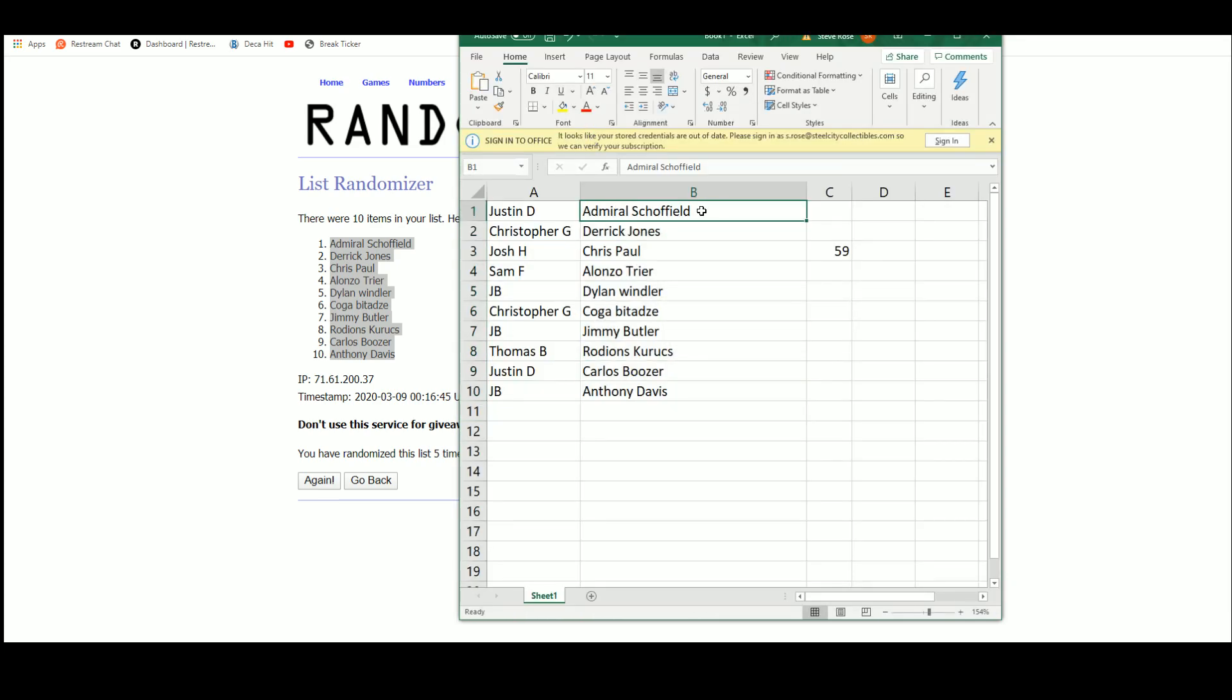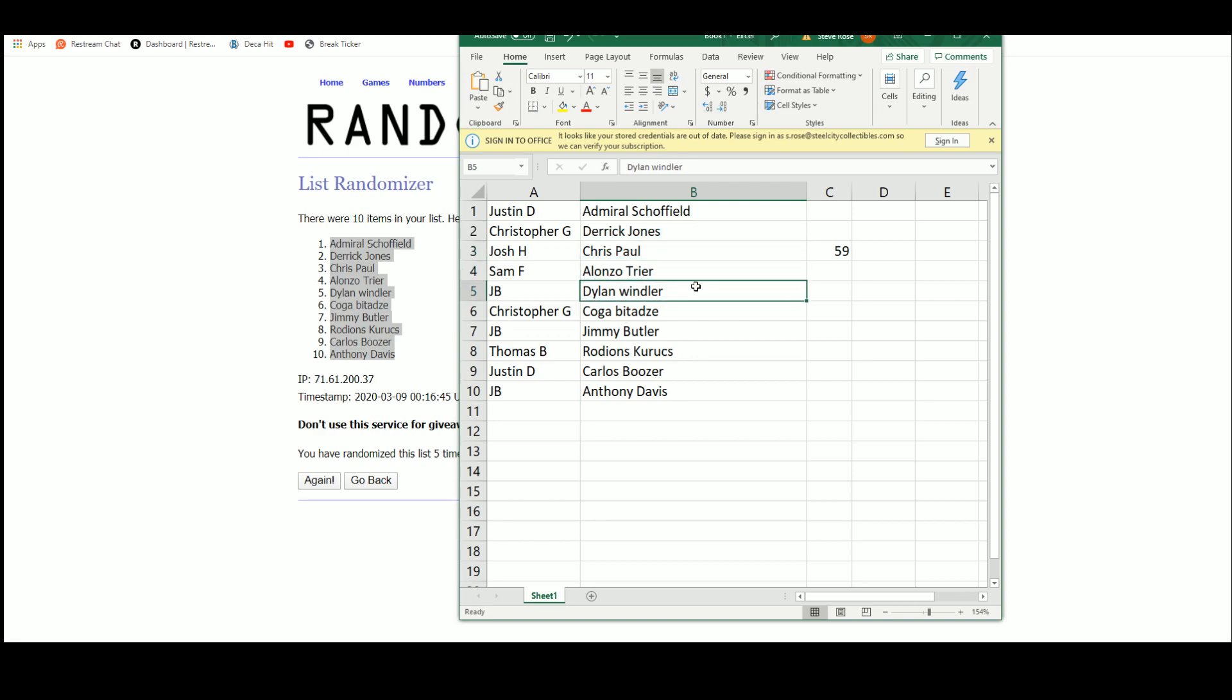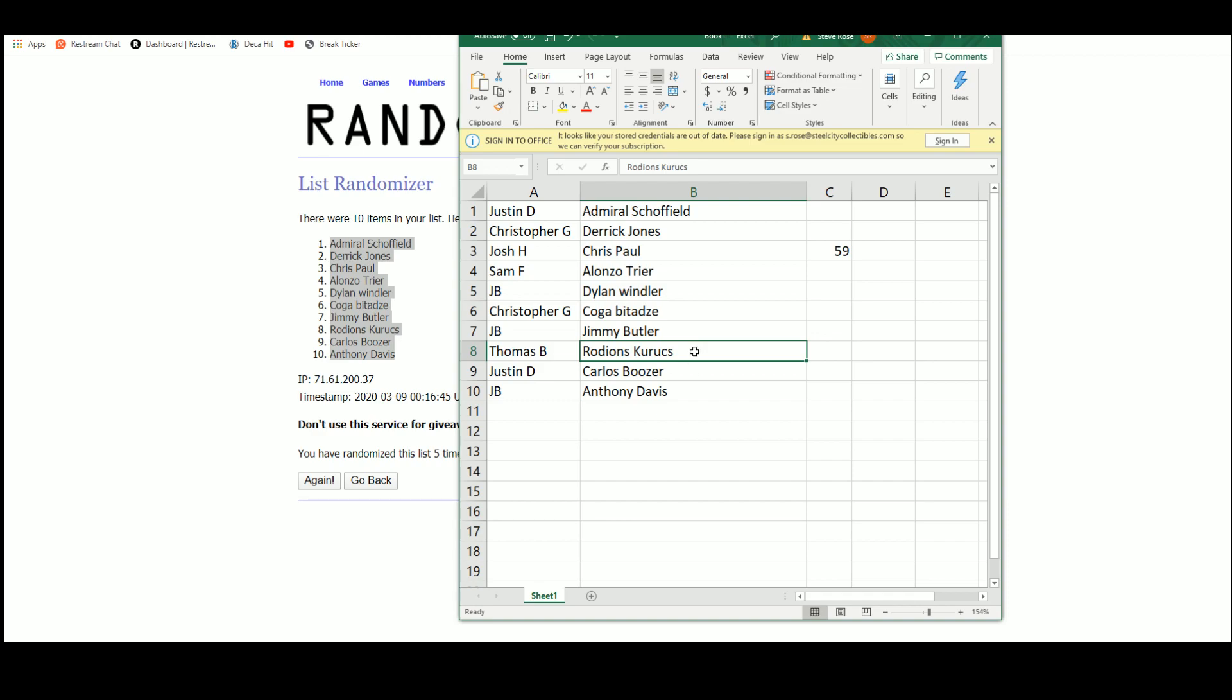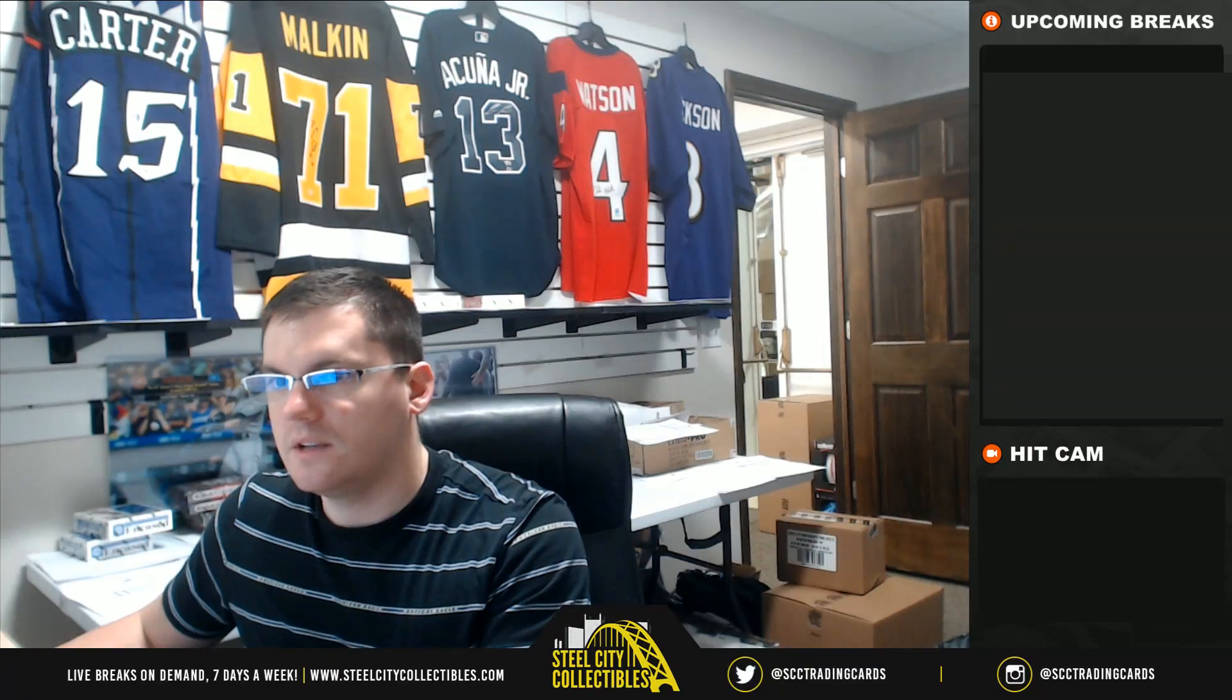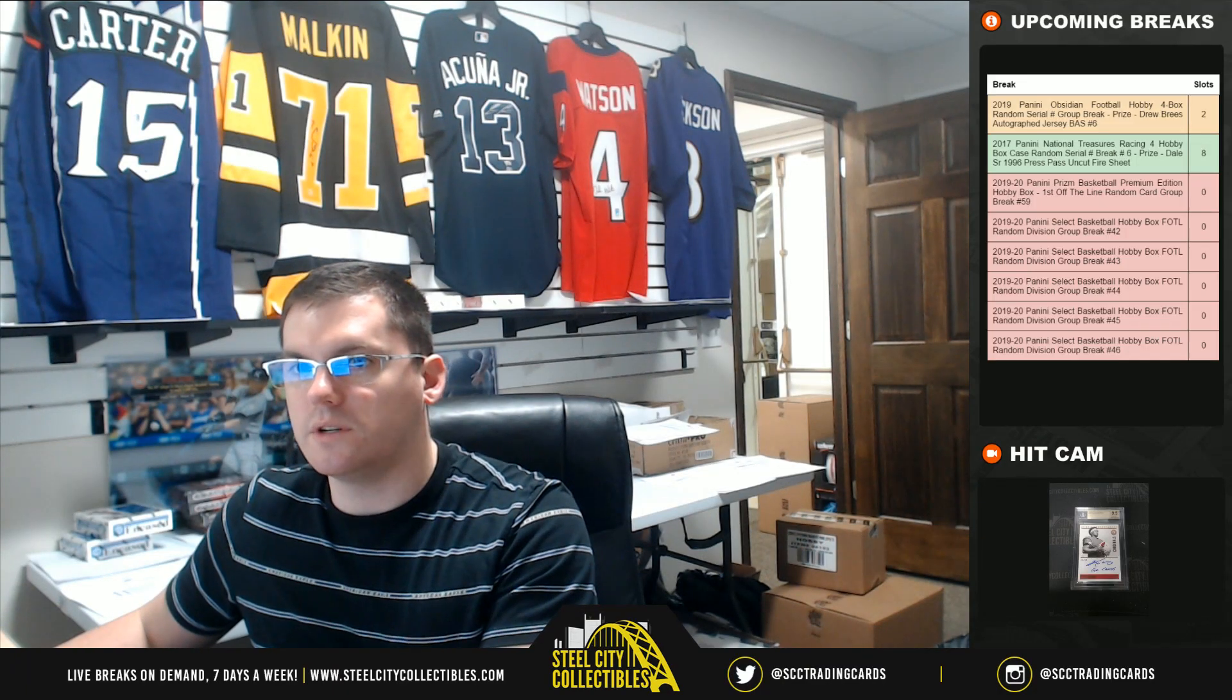Justin, Admiral Schofield auto. Christopher G, the Derrick Jones auto. Josh, CP3. Sam, Alonzo Trier. JB with that nice Dylan Windler. Christopher G, Goga Bitadze. JB with Jimmy Butler. Thomas with the Crooks. Justin with the Carlos Boozer auto and JB with Anthony Davis. Thank you everybody who joined.